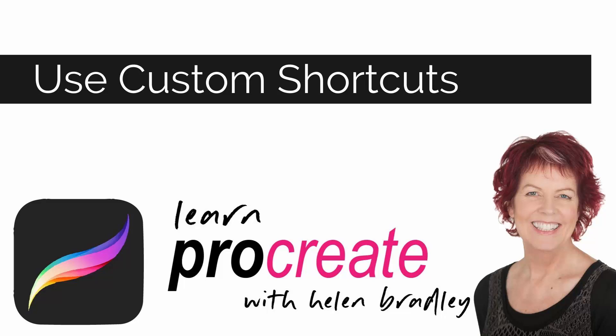Hello and welcome to this video tutorial. Today we're looking at creating and using shortcut keys in Procreate.